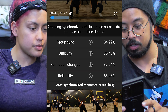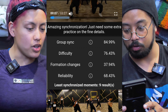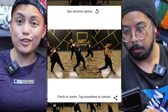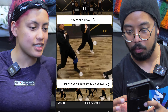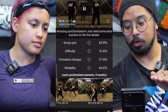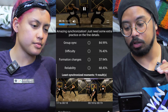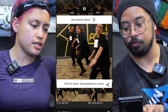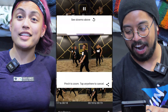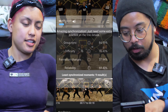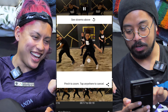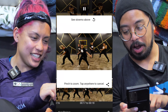It also shows the least synchronized moments — that's cool. It shows a slow-mo of those frames. It's showing that there are at least nine moments where we're unsynchronized, and it shows the specific frame. There's Noelly right there — it shows the frame where we're least synchronized.